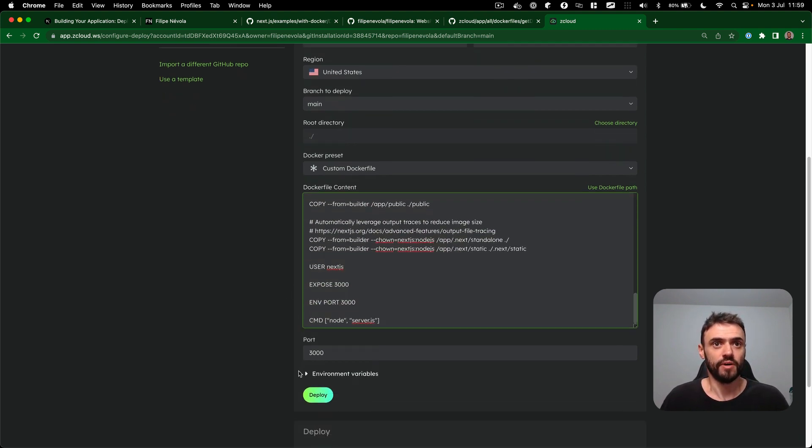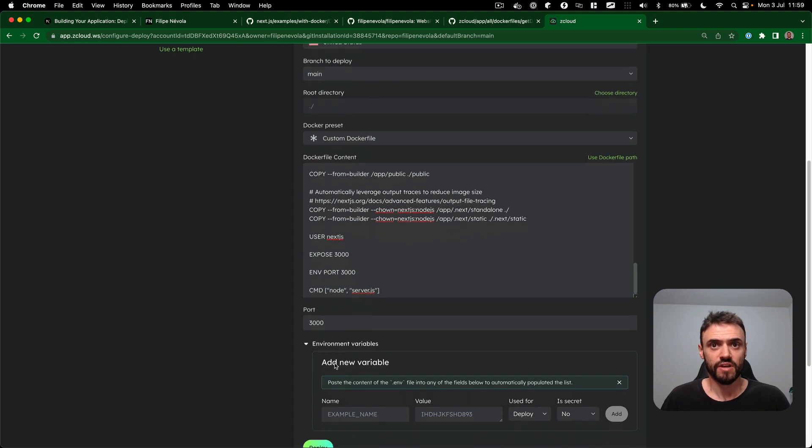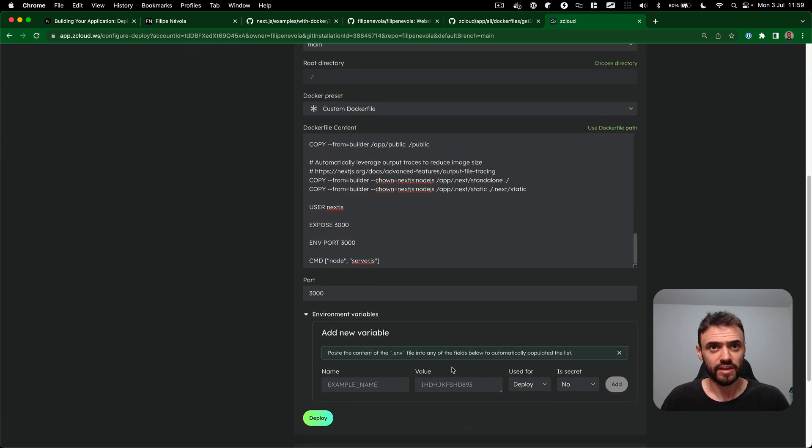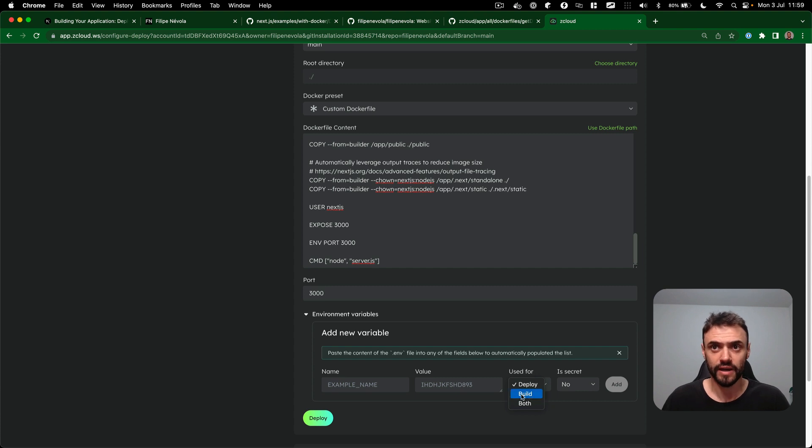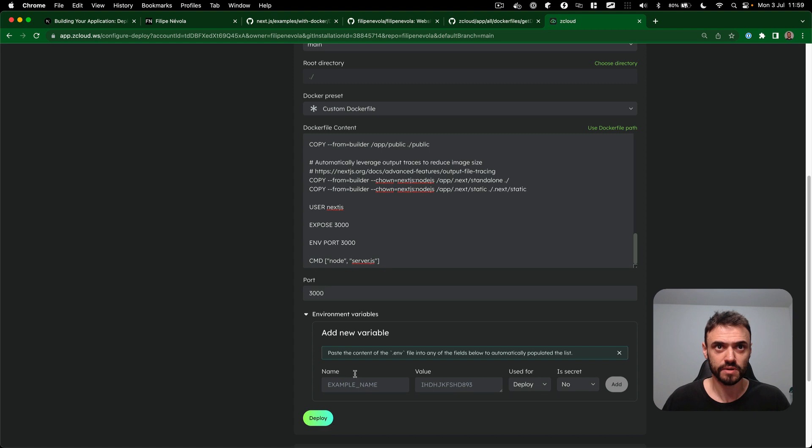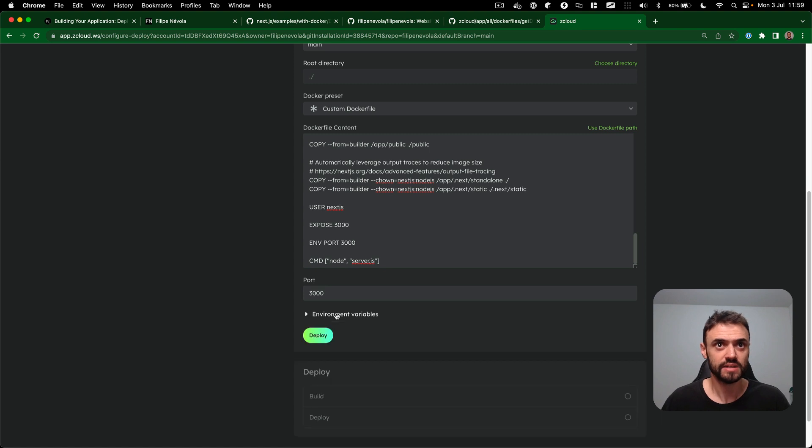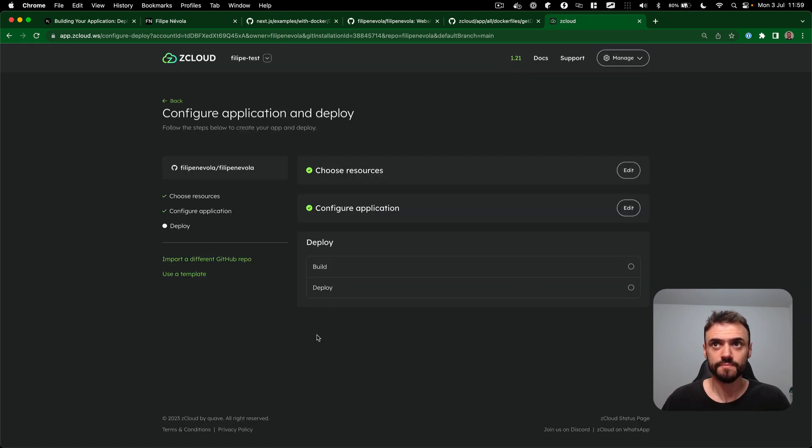So now I can deploy. I don't need any environment variables, but if I have like a build step using the environment variable to generate static page, for example, I could click here and put the credentials that I need. But I don't have this, so I'm going to click and deploy.